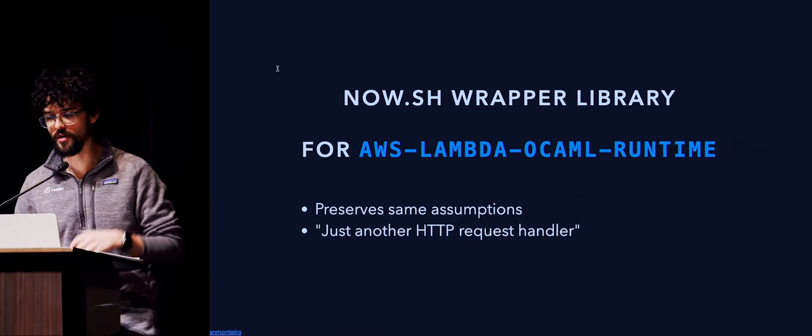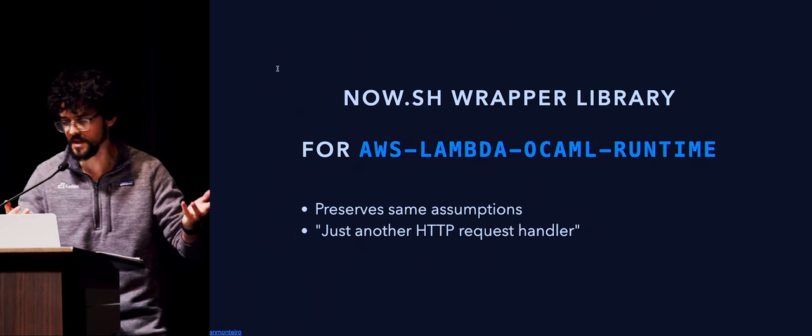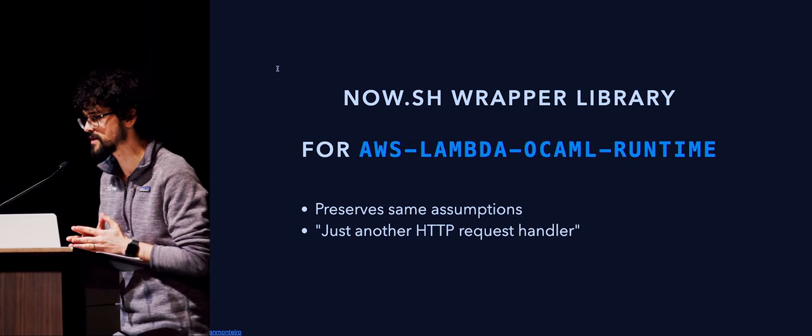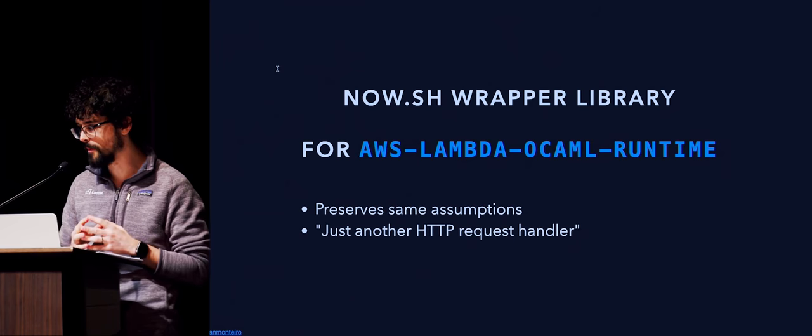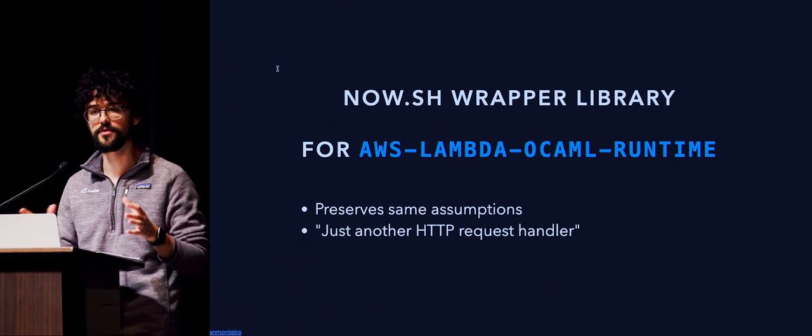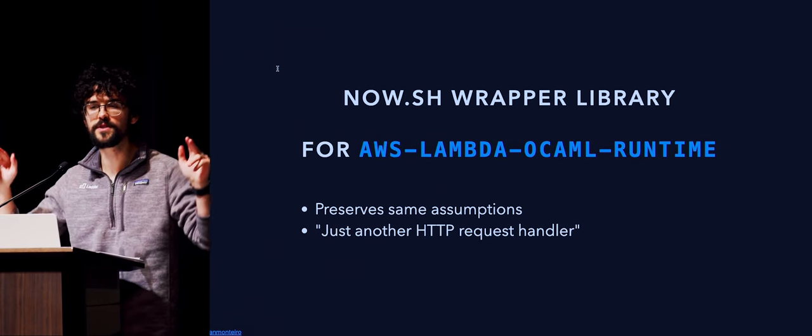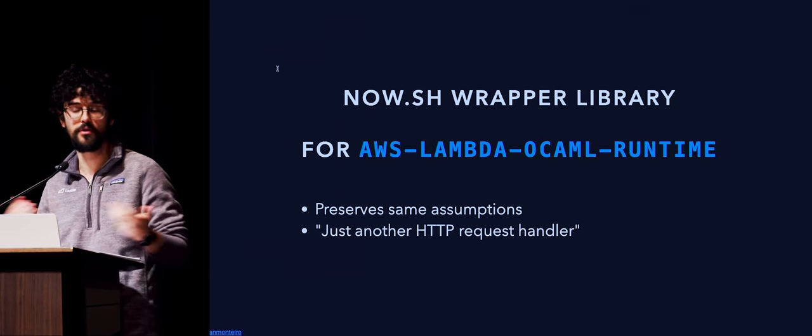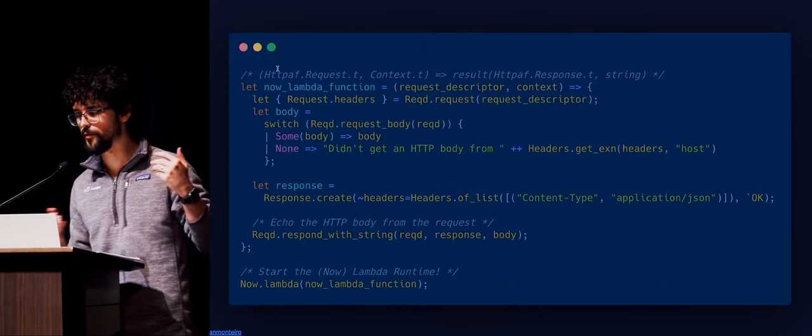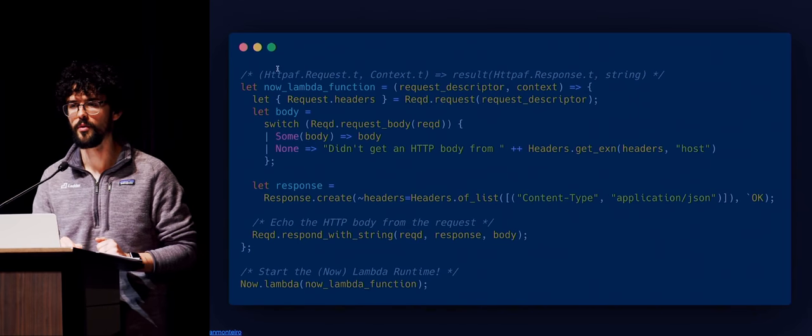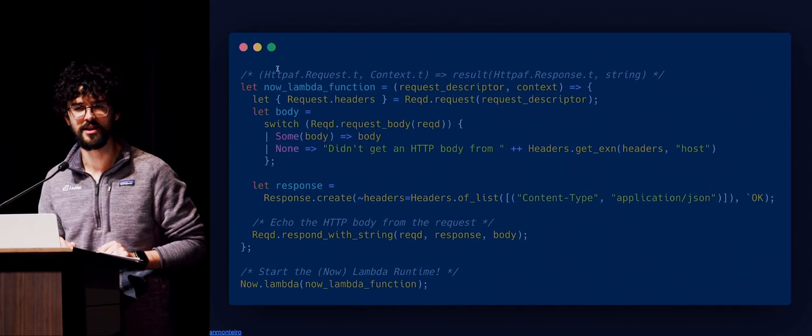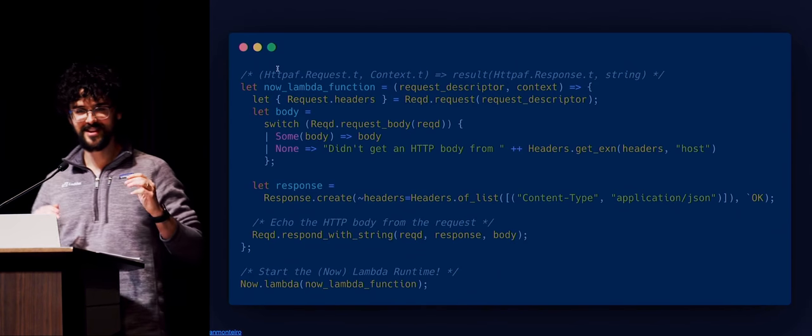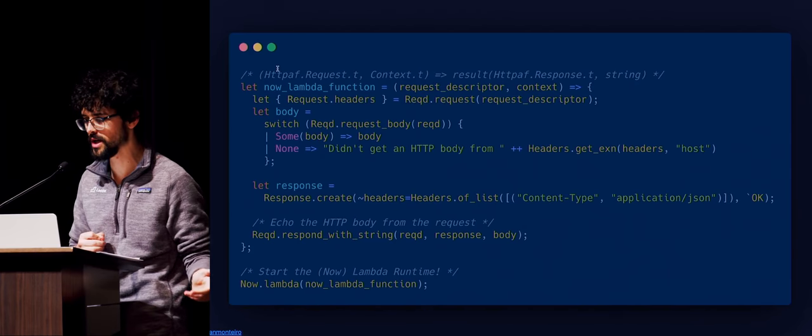As part of the AWS Lambda OCaml runtime library, I also built a now.sh wrapper library within the same repo that preserves the same assumptions that they have in their docs. In addition to this raw JSON backend for the runtime, I built this additional library that works specifically with now.sh and adheres to the same design decisions. And so it almost seems like it's just another HTTP request handler, even though you're not really setting up a server.